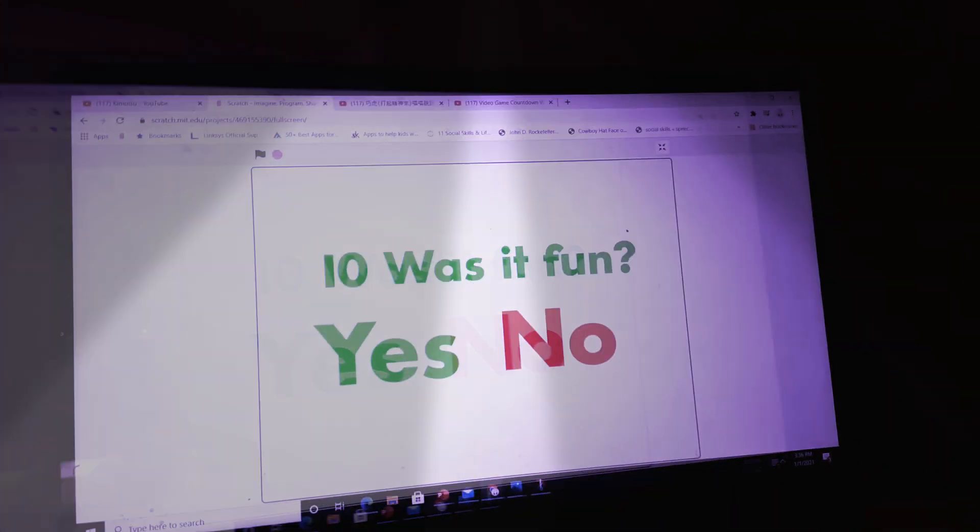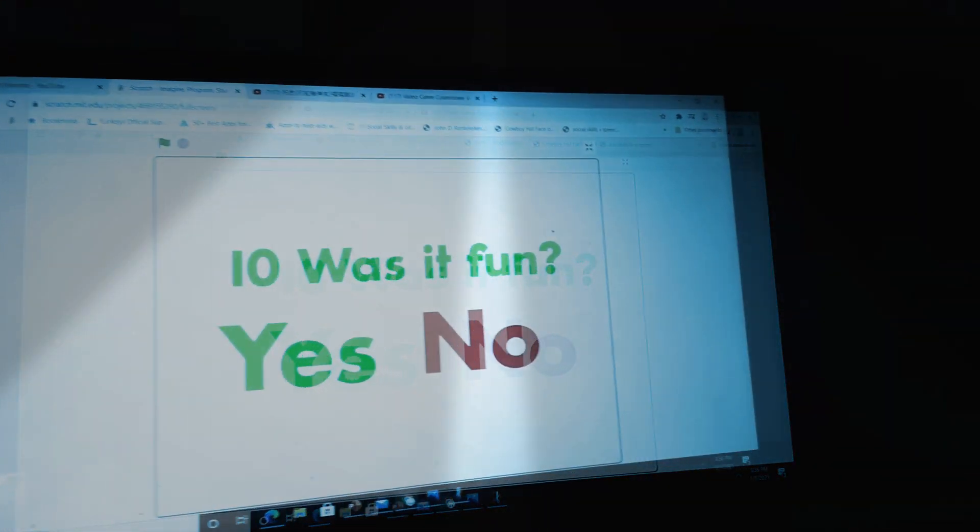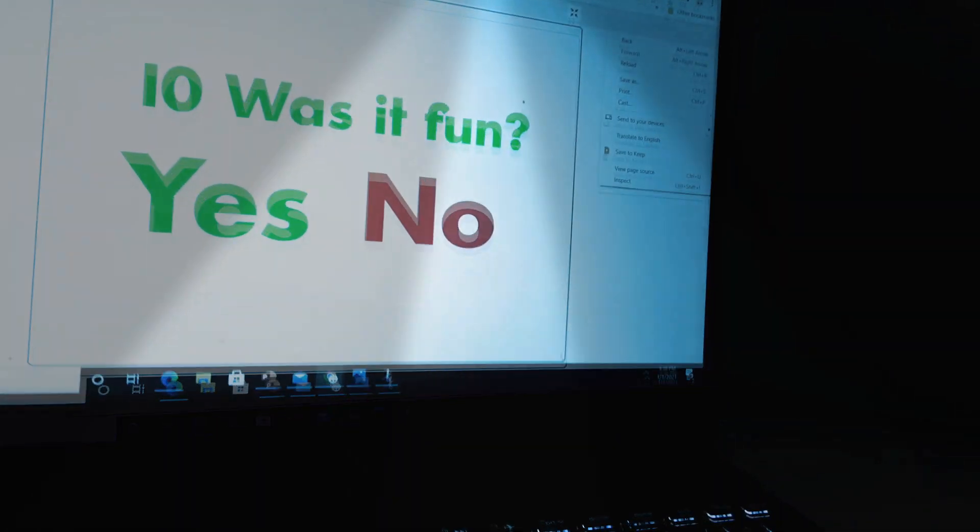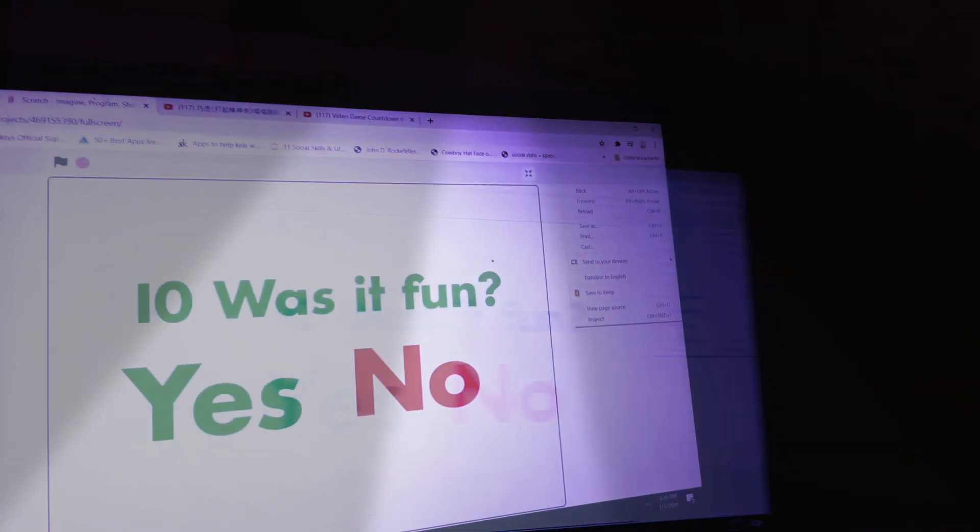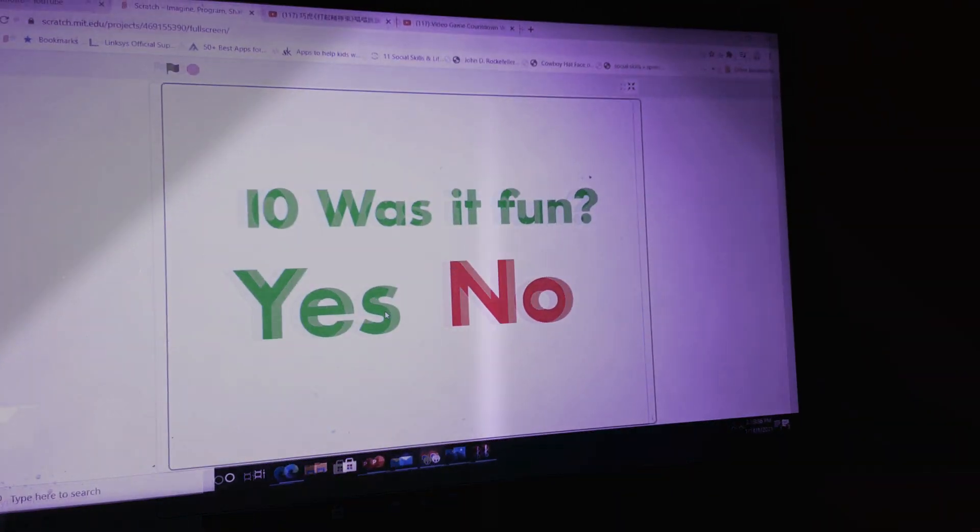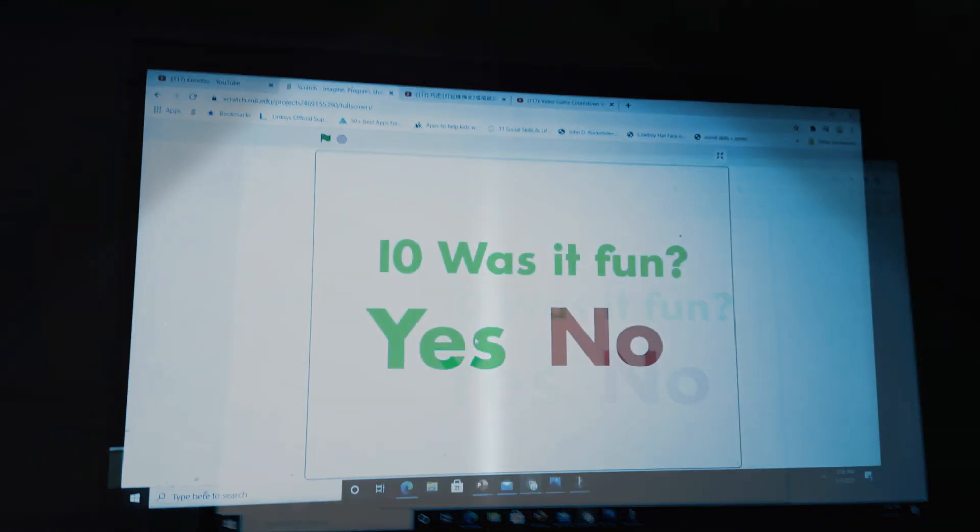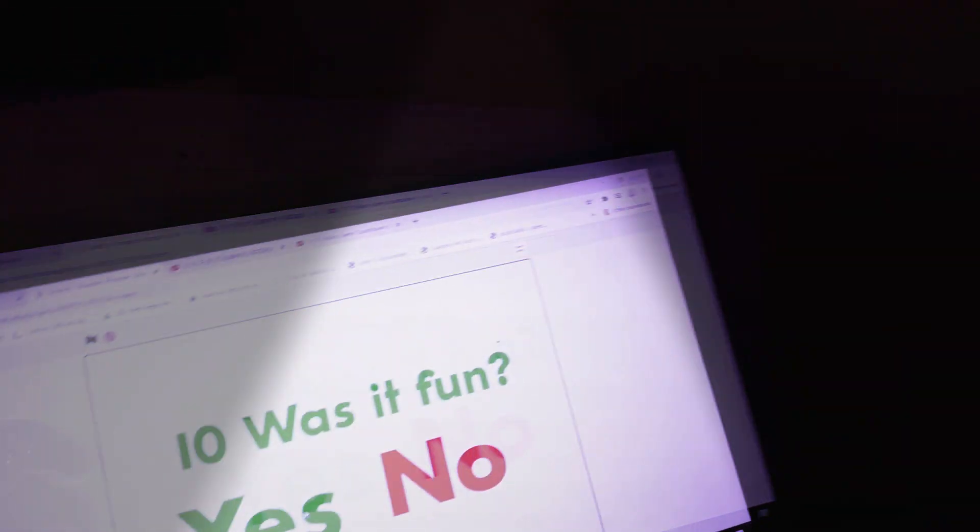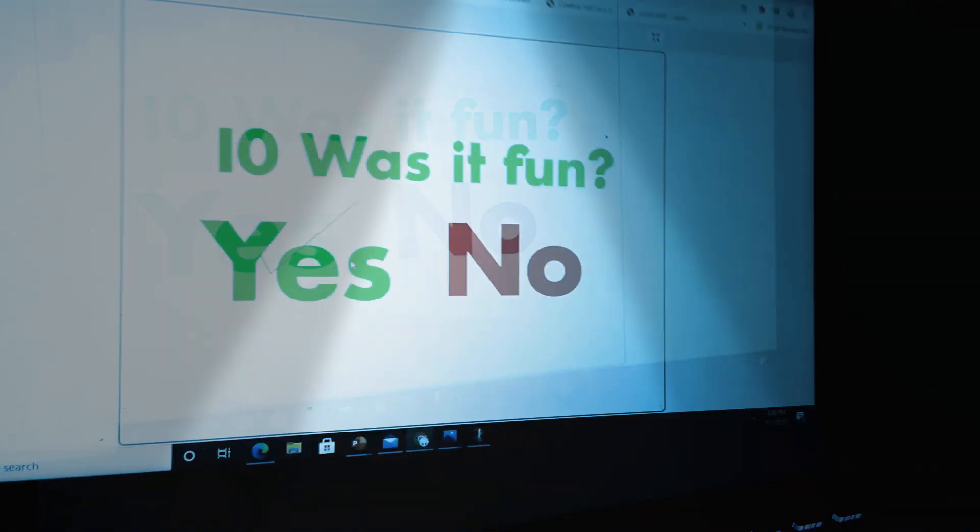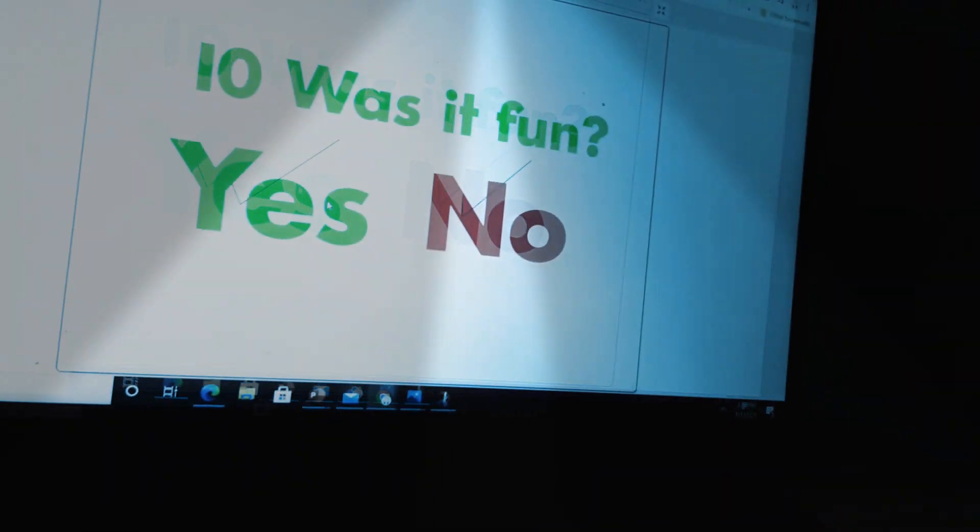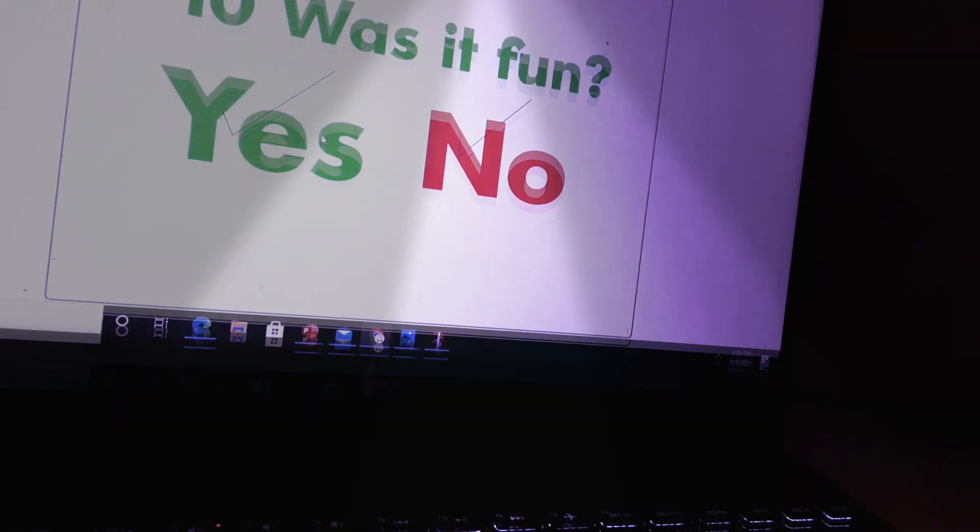Well, you're done. Now final answer is, was it fun? Yes or no? The correct, if you say yes, if you want to go to yes, you are correct. If you want to know, you're correct again.